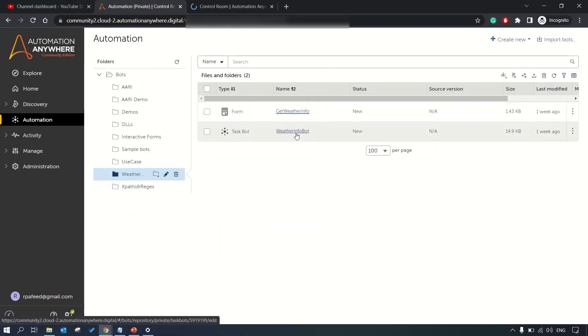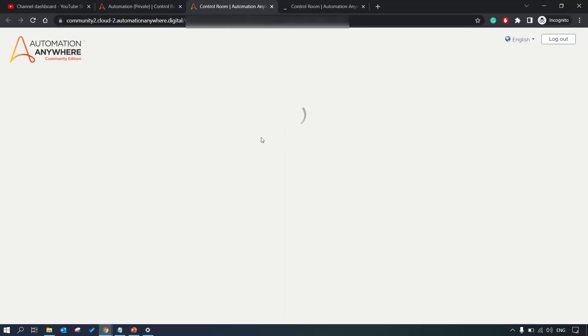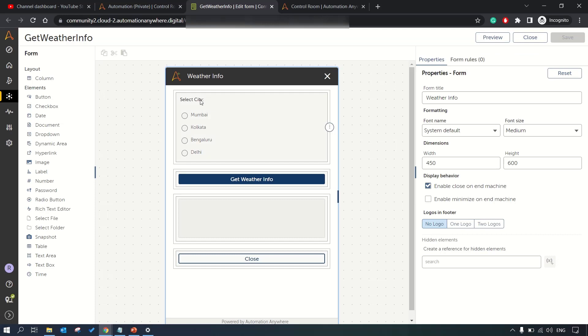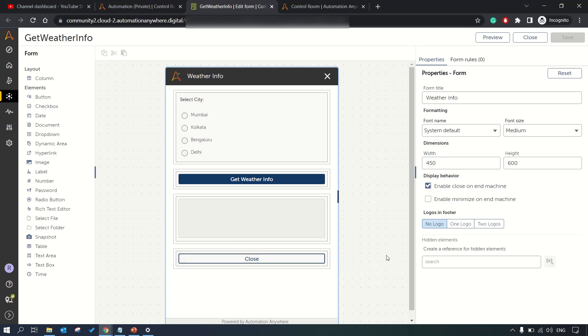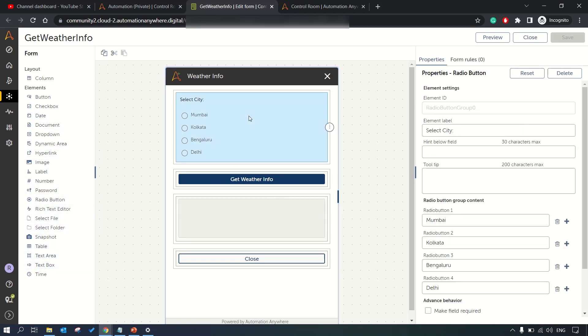Let me open this weather app and weather bot for you. In the weather info form we have created this form like a list of radio buttons where we are listing down four cities and one button. Here it's a text area to display the information which we'll be getting from the weather API. This is simple drag and drop elements from the left hand side and you can design this form.